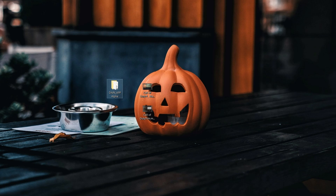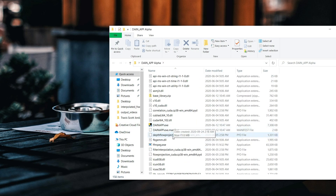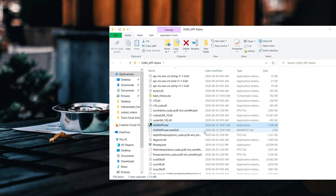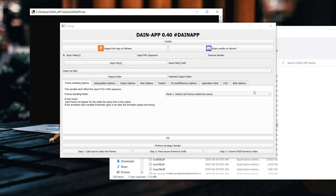You download the DAIN app — all you have to do is Google it, or I'll leave a link in the description. Once you have it, all you do is open it and scroll all the way down to the DAIN app .exe. You're going to see a black window, and then finally you will see the interface. Before this they had a command line interface which was pretty confusing, but they created this GUI so it'll be much easier to use. You can also support them on Patreon or share your results on Discord.